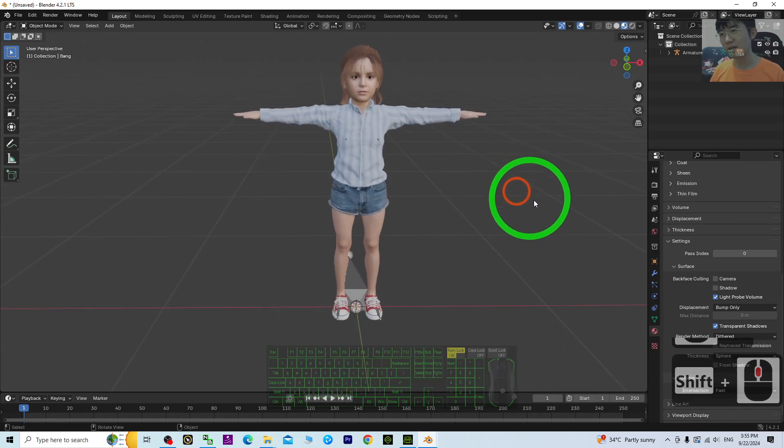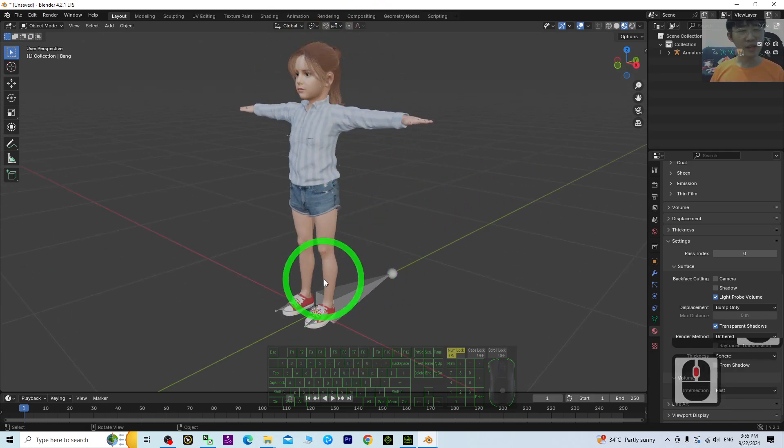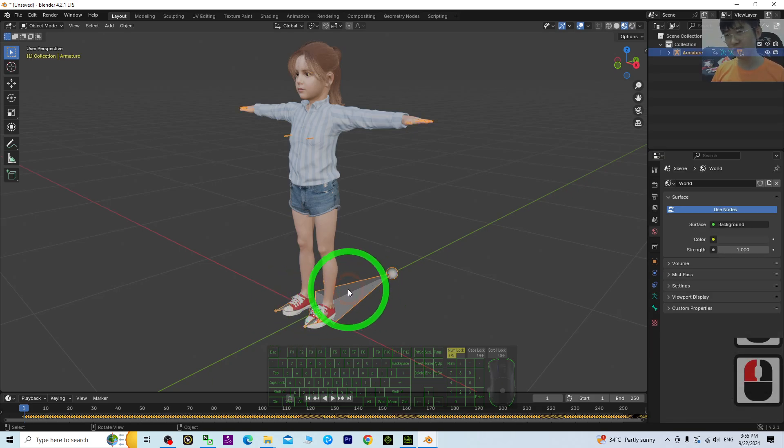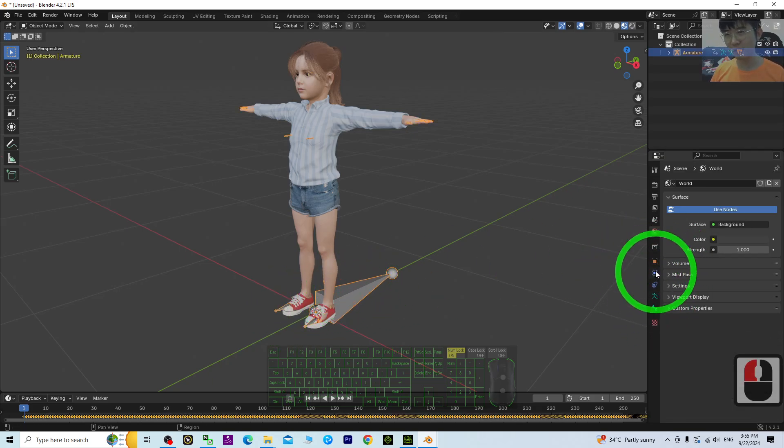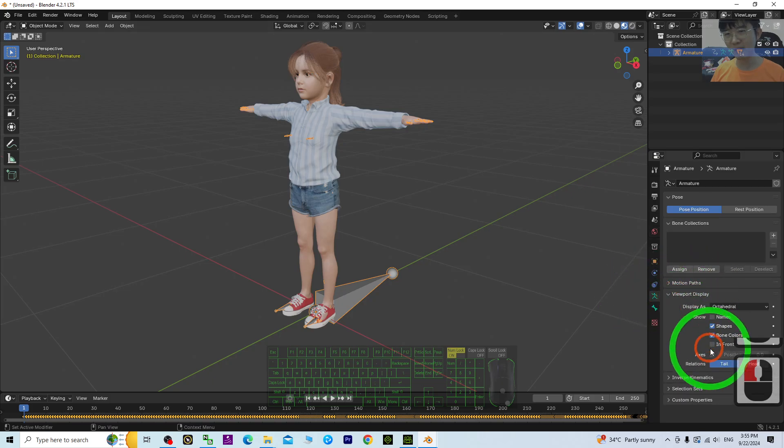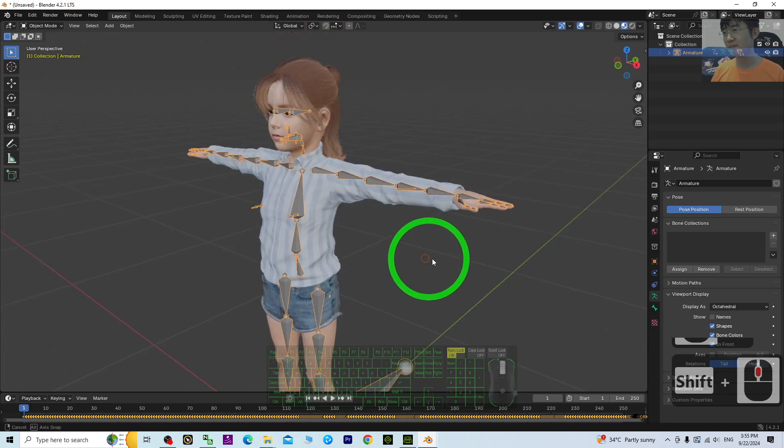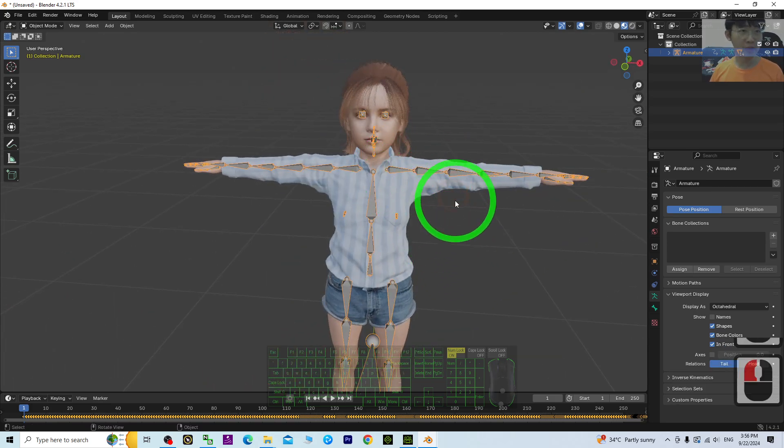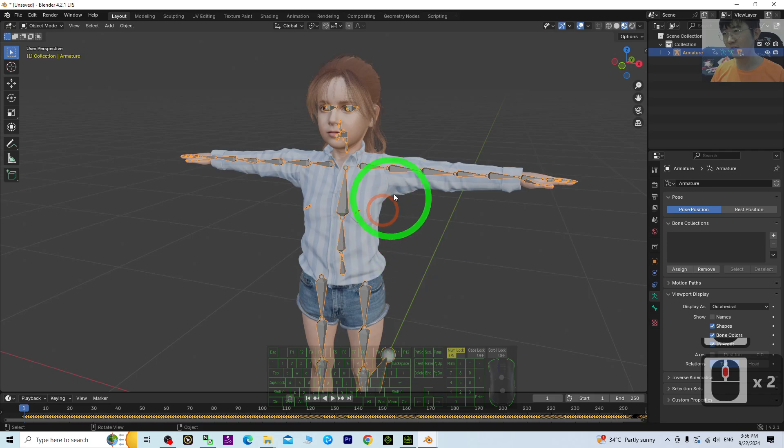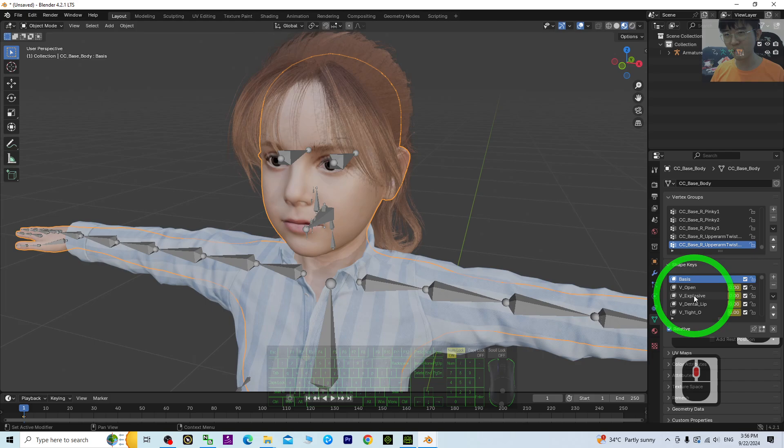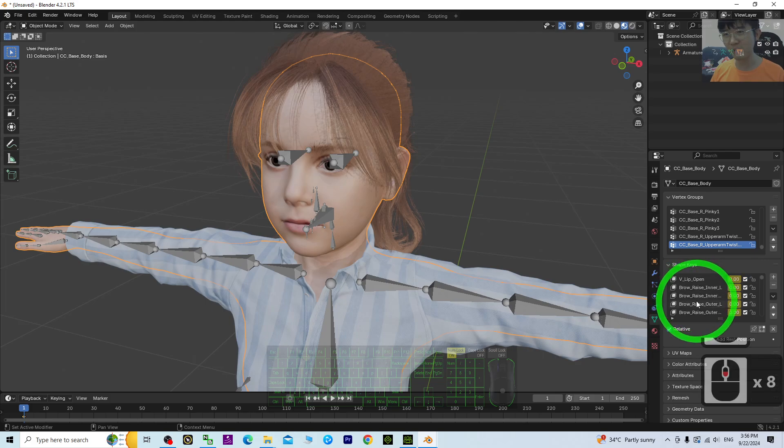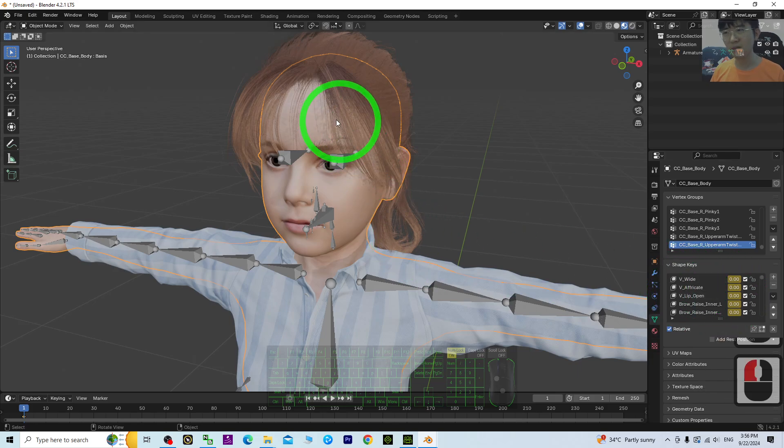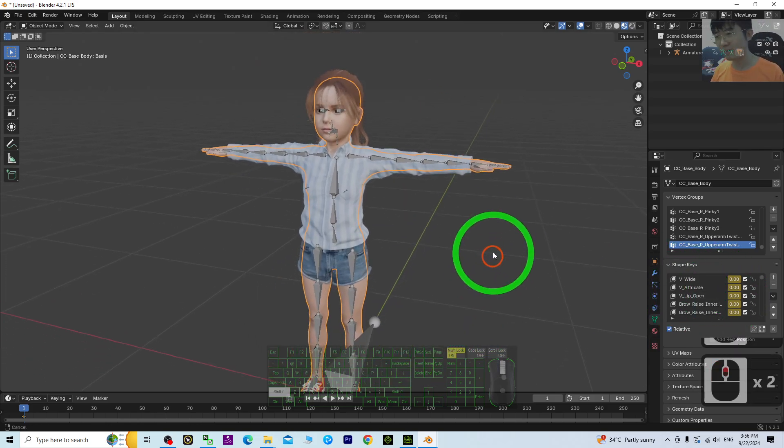If you want to animate it, you already have the full skeleton, full rig. Just go to click here, the viewport display, show it in front. It's already fully rigged. You can perform 3D animations. You also can perform some of the facial animations as well. For all of this, you already have the facial shape keys.